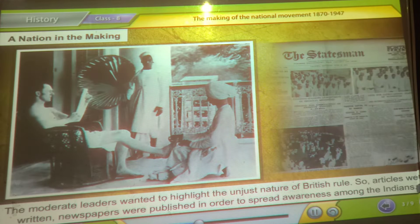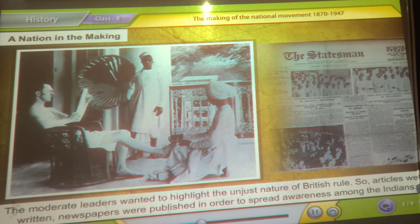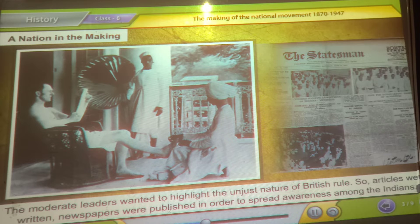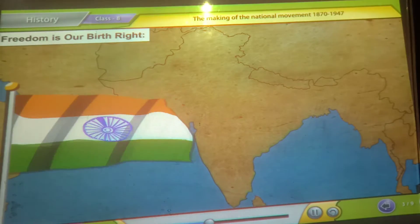So articles were written and newspapers were published in order to spread awareness among the Indians. The slogan 'Freedom is our birthright' became a rallying cry.